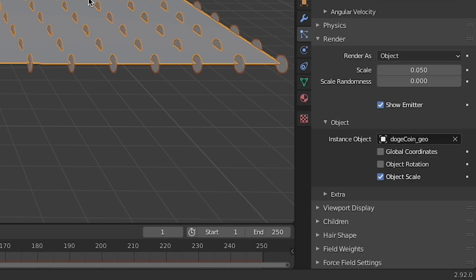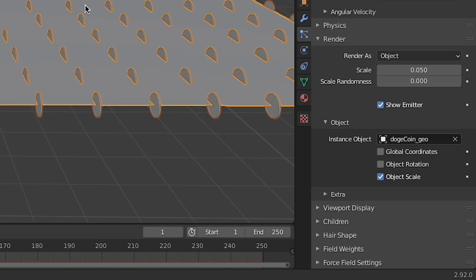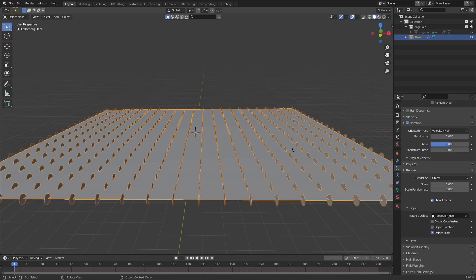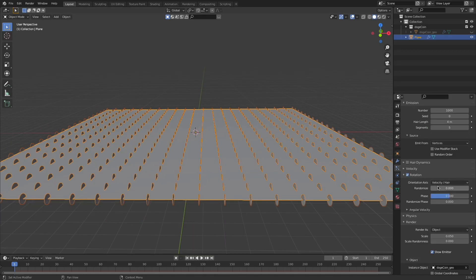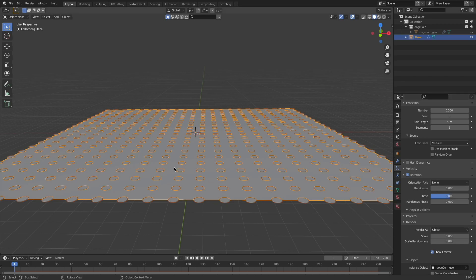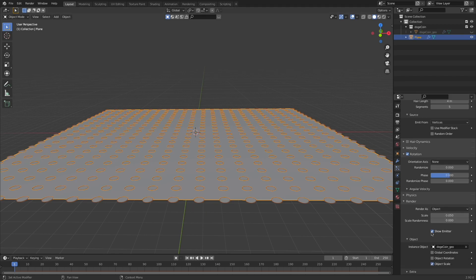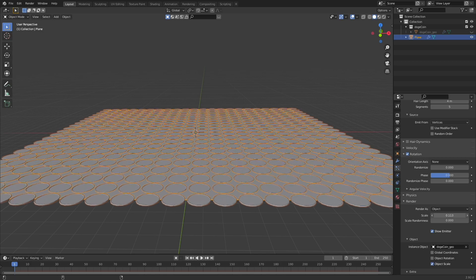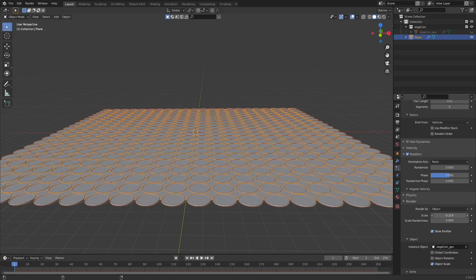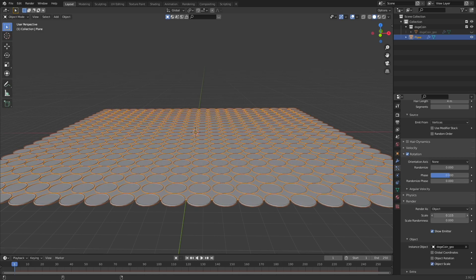Underneath render here we're going to choose it from path to object and then we can choose our instance object which is that dogecoin geo model, or like I said, any other asset that you want to instance. Back up here at rotation I'm going to choose none so that they're all laying flat. And then down here under object I can just slide up the scale so that those coins almost touch each other.